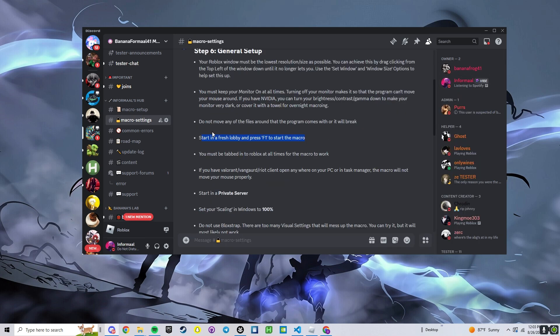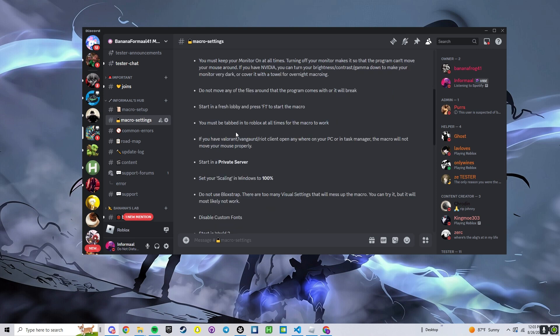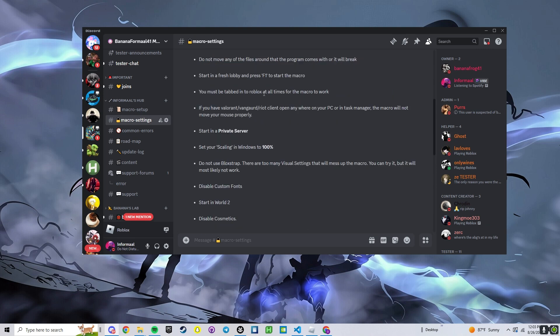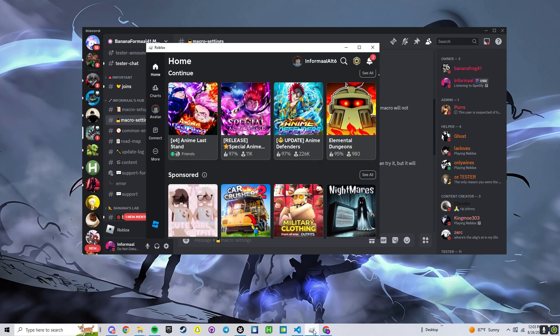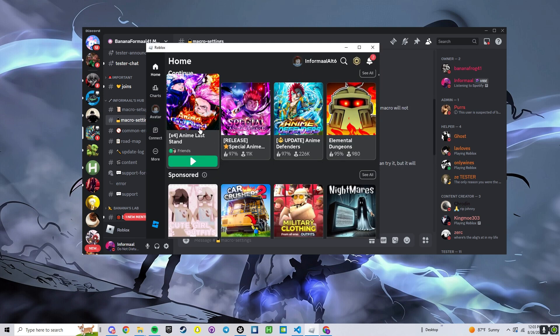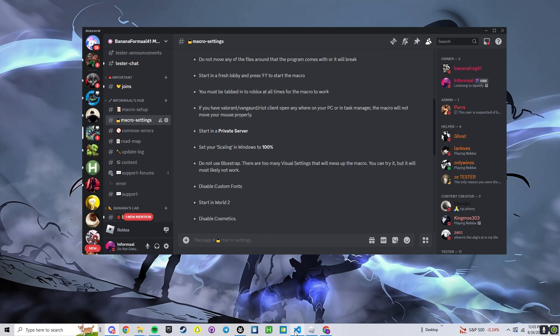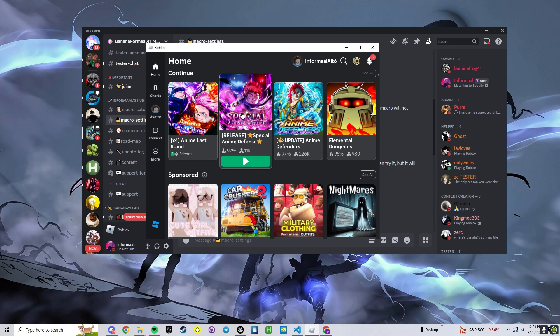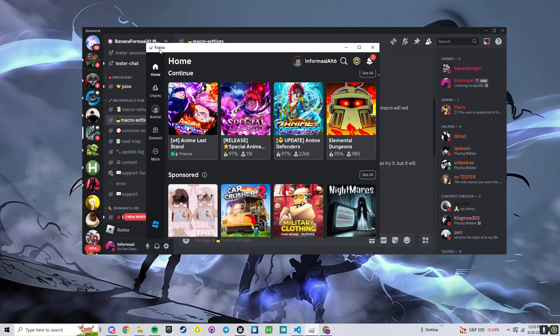We can press F1 to start the macro. Once you actually do start the macro, you cannot tab out of it to go check Discord or something. It has to always be on Roblox.